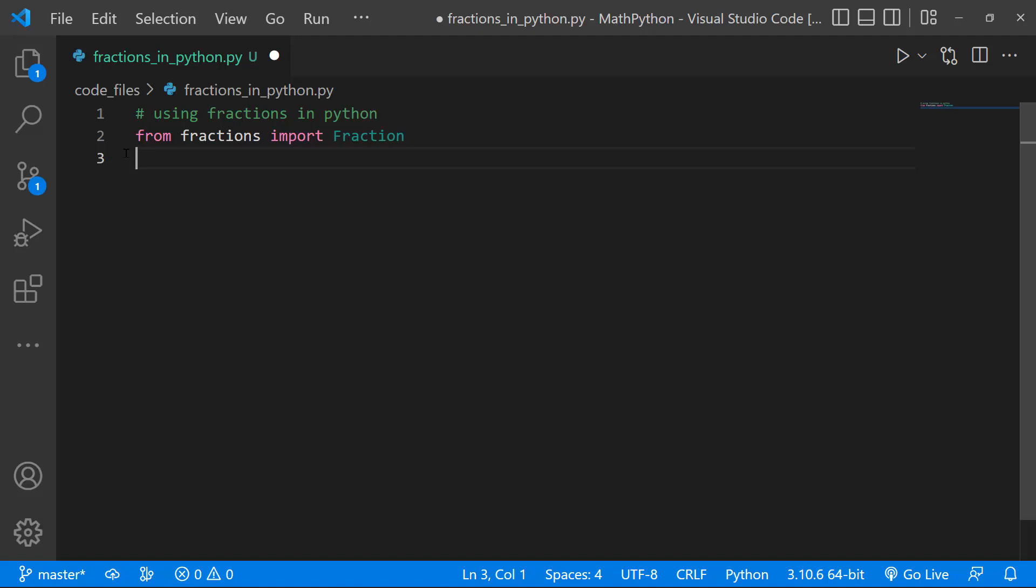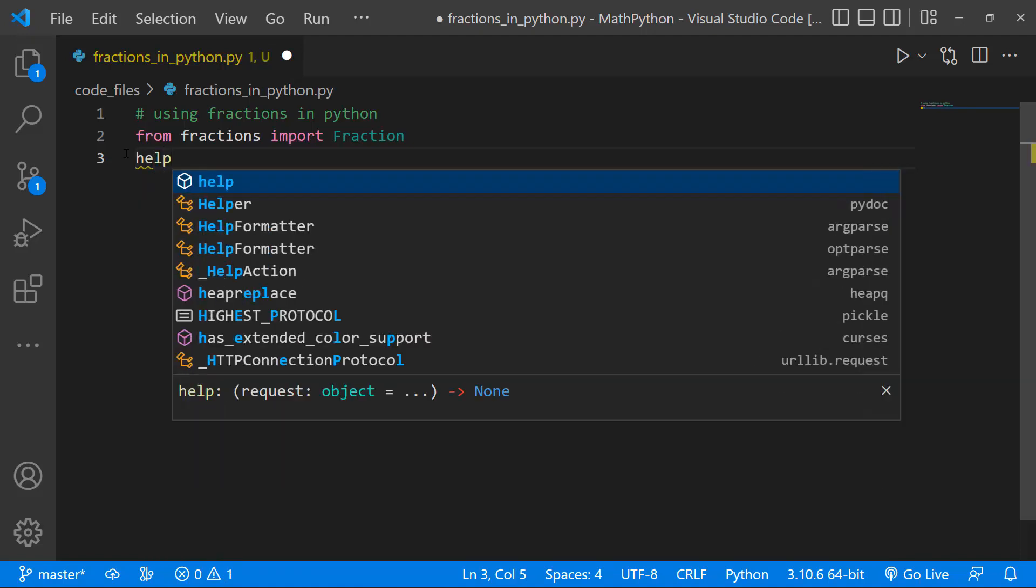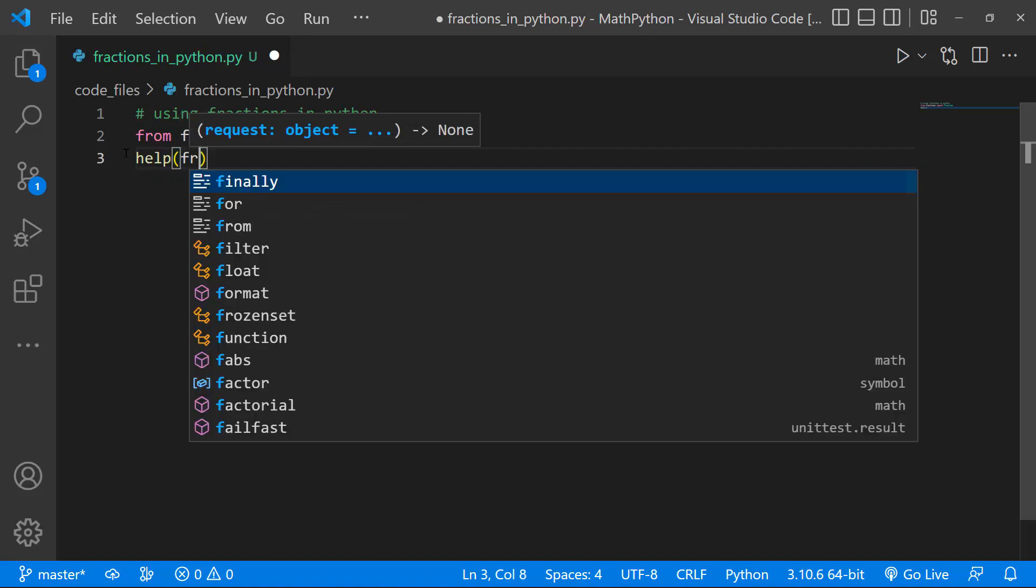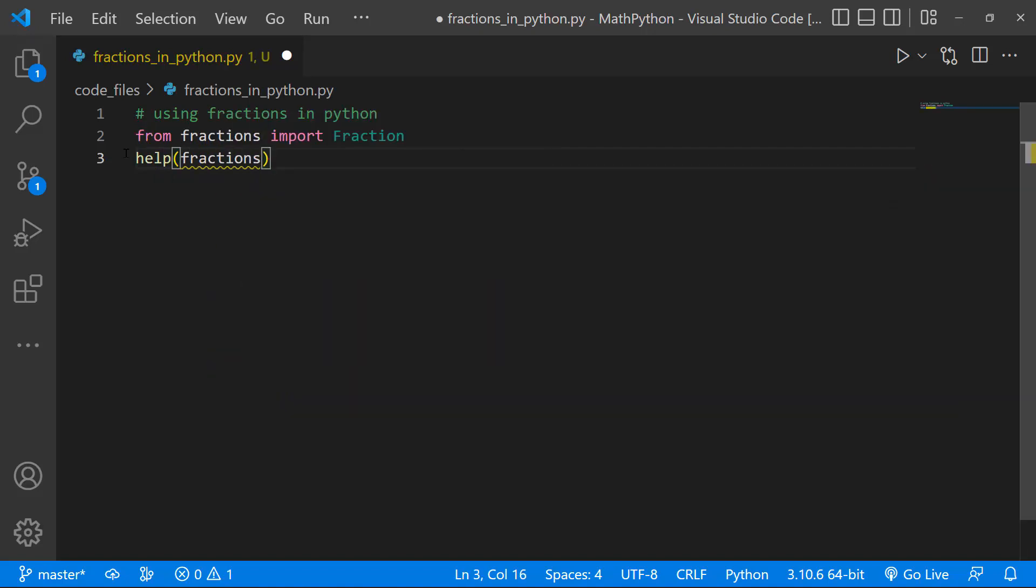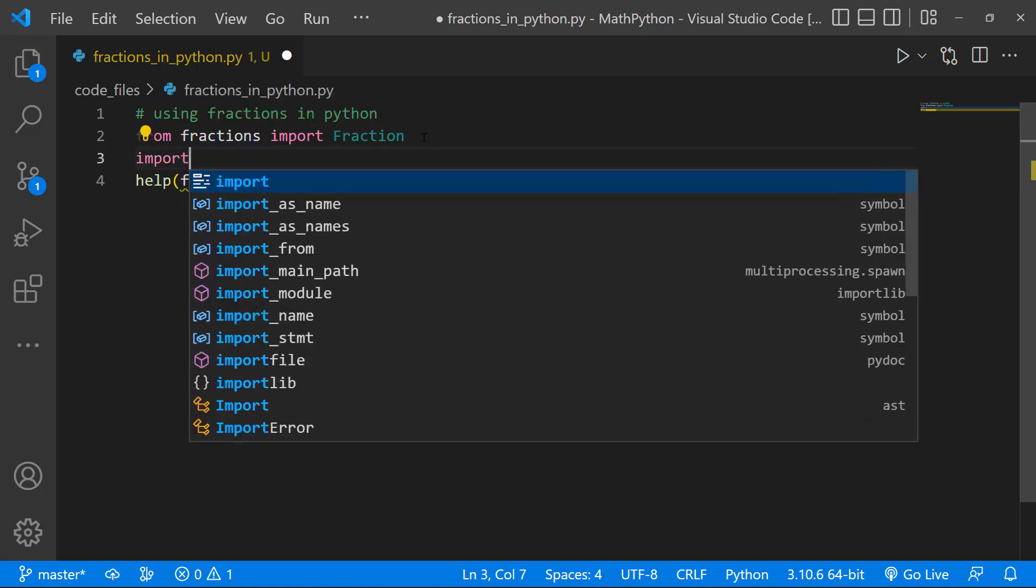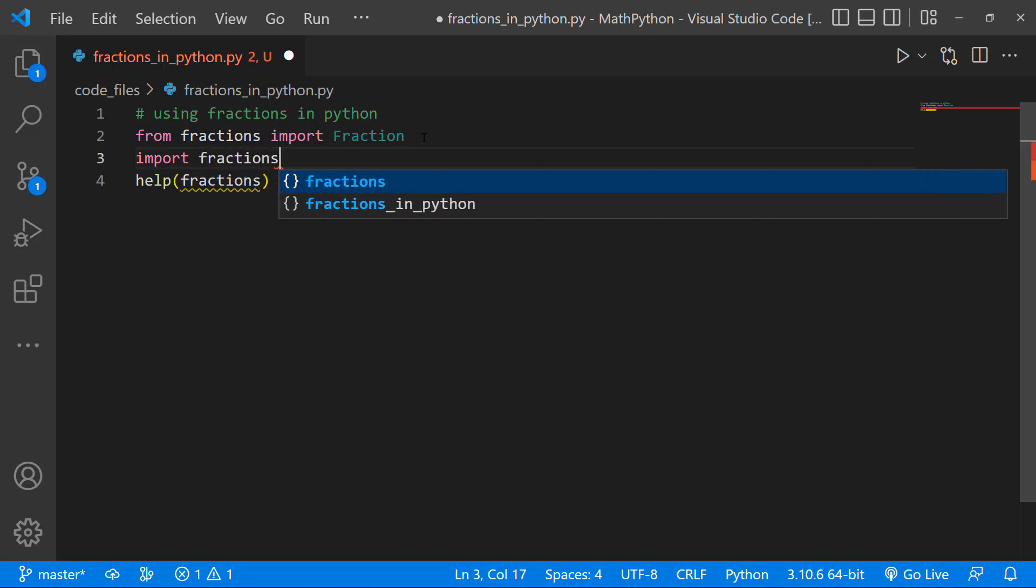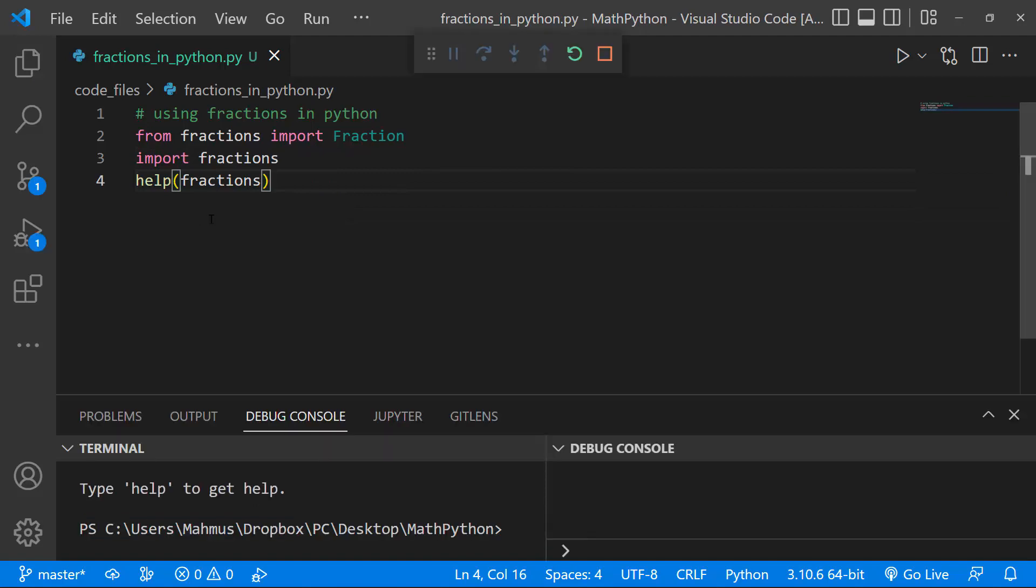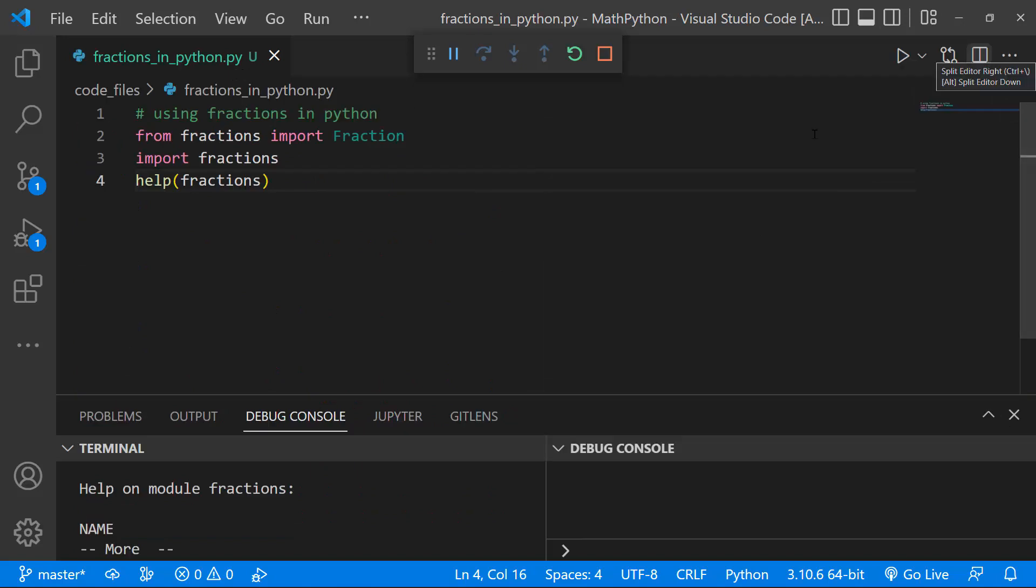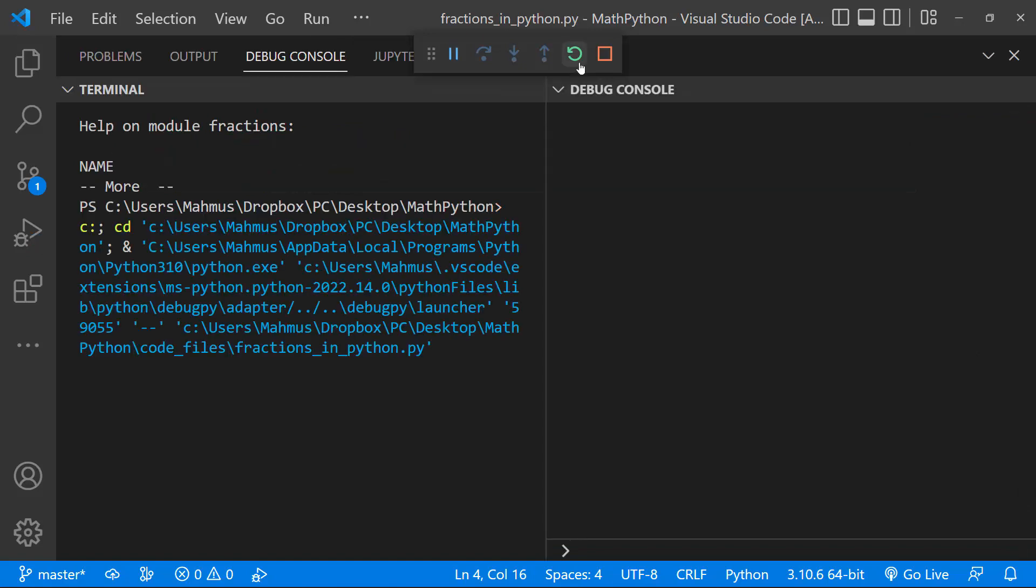So if you want to find out about the Fractions module, you can just print out Help on Fractions, like so, and I'll just do an import, like so. So if we save this, and we run this program, we'll just maximize this and make this a bit bigger, I'll get rid of the Debug screen, and let's run that again.